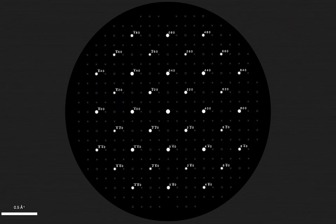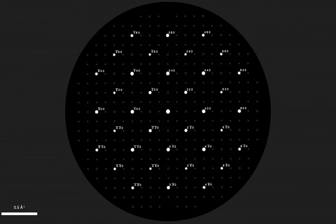Welcome to Single Crystal 4. In this tutorial we're going to create a new crystal structure and simulate its diffraction properties. We'll then use the inspector to change the display and we'll edit the structure interactively to see how the diffraction pattern changes.